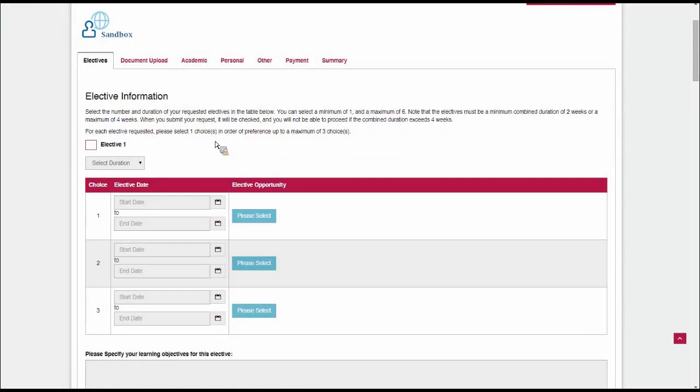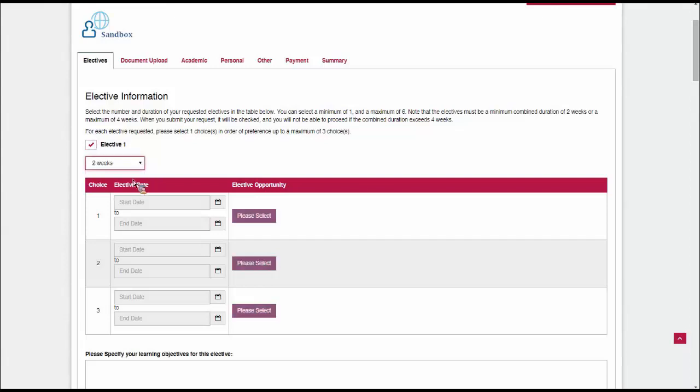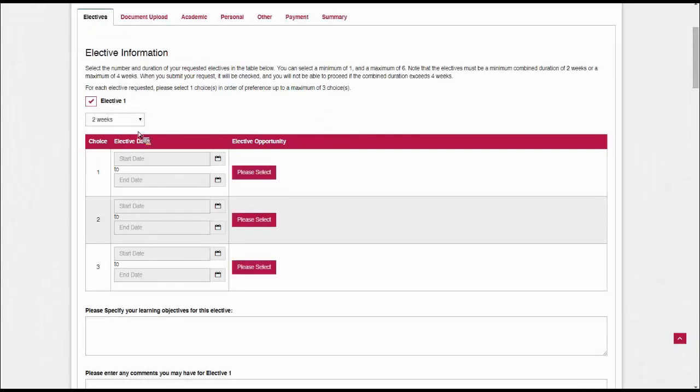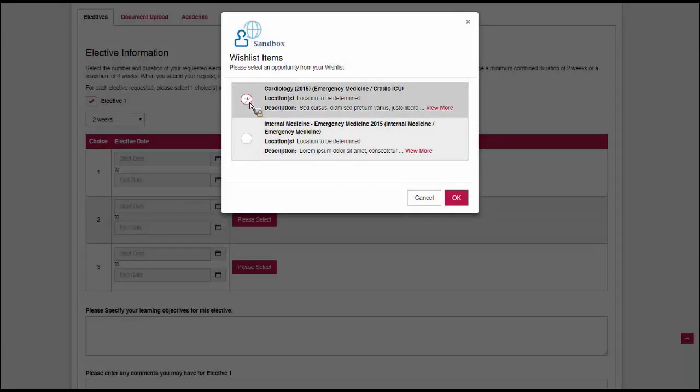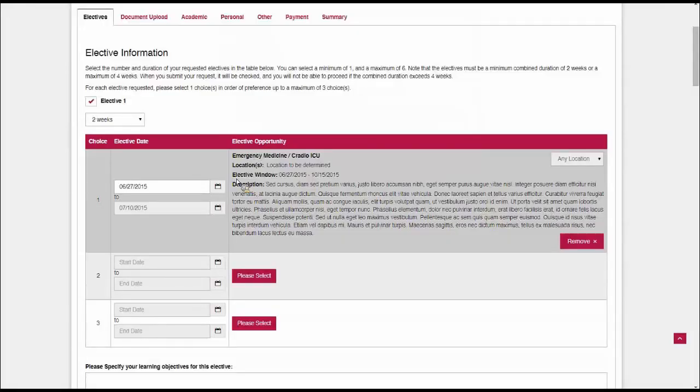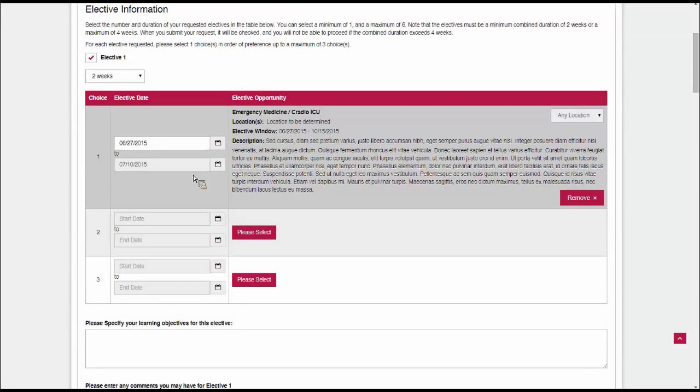The first tab is key. It's the elective information. This is where we tell the school which elective opportunities we want to apply for. You'll notice that there's a checkbox here that says elective one. We have to check at least one elective, so we're going to apply for one. I'm going to select two weeks, and then this button enables itself where I can select my elective opportunity. You'll see that it's showing me two different elective opportunities, the two that I added from SandboxU to my wishlist. I'm just going to pick the first one.